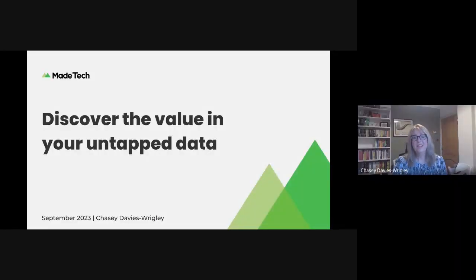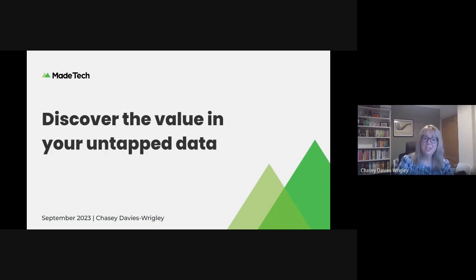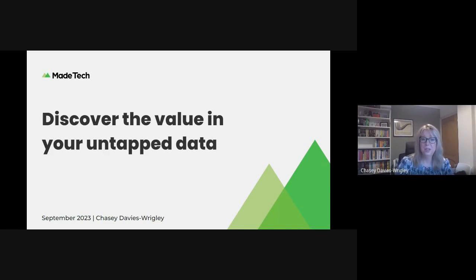Welcome everyone to this webinar about the practical potential of the extensive data reservoirs that exist within the UK public sector.